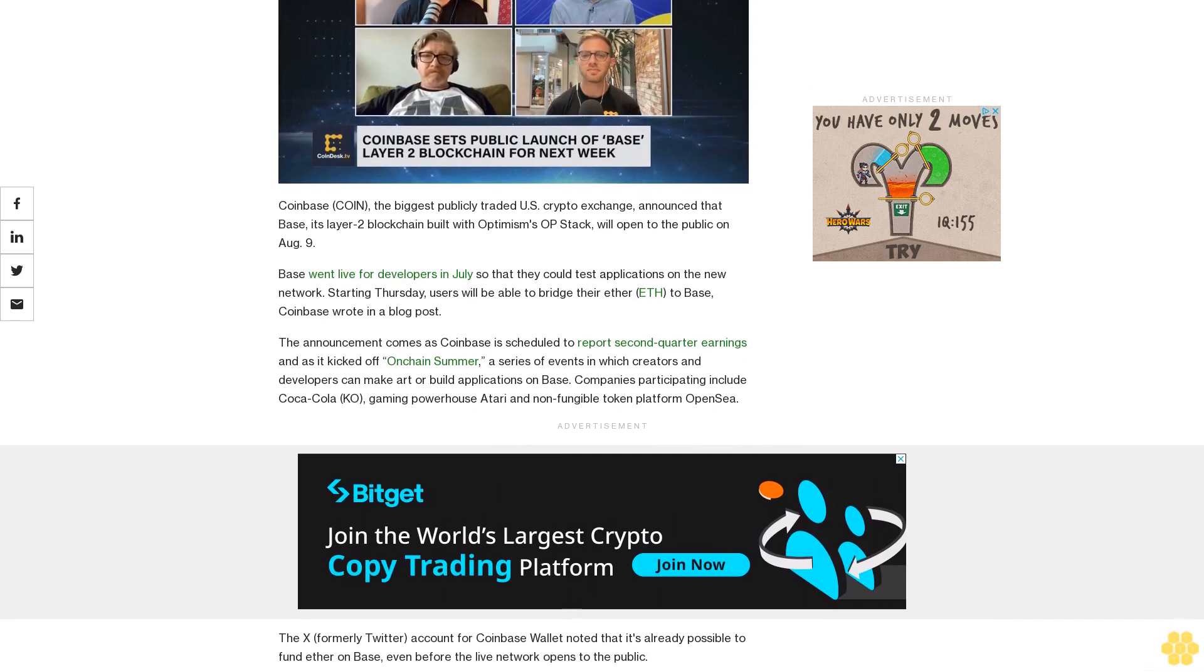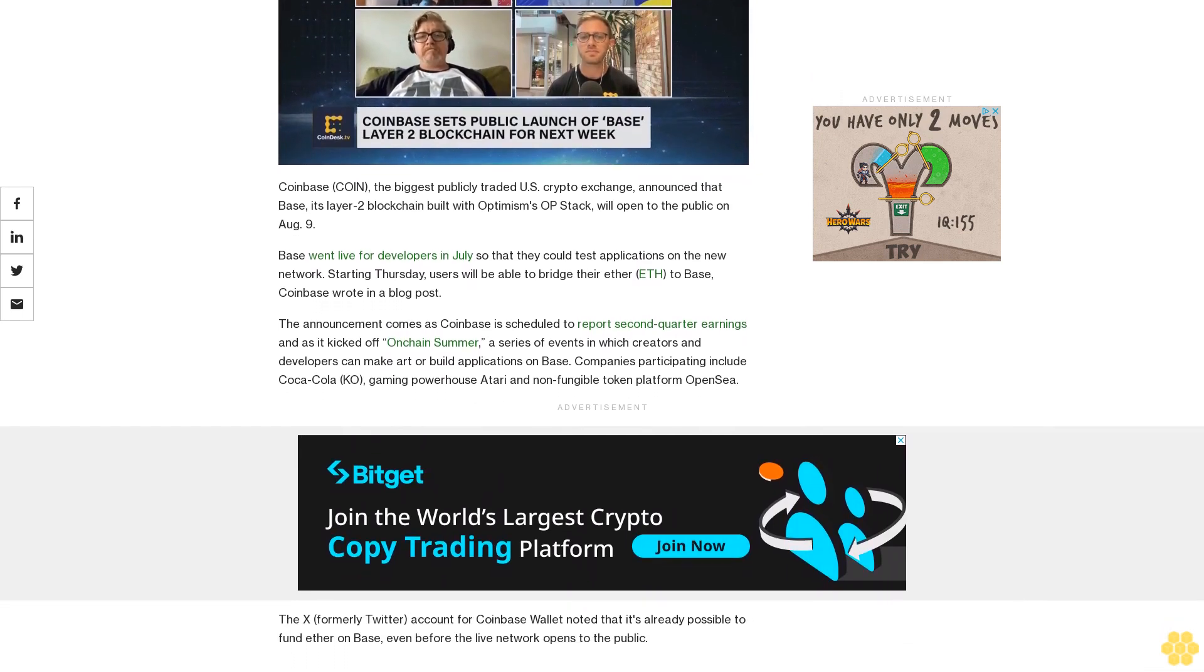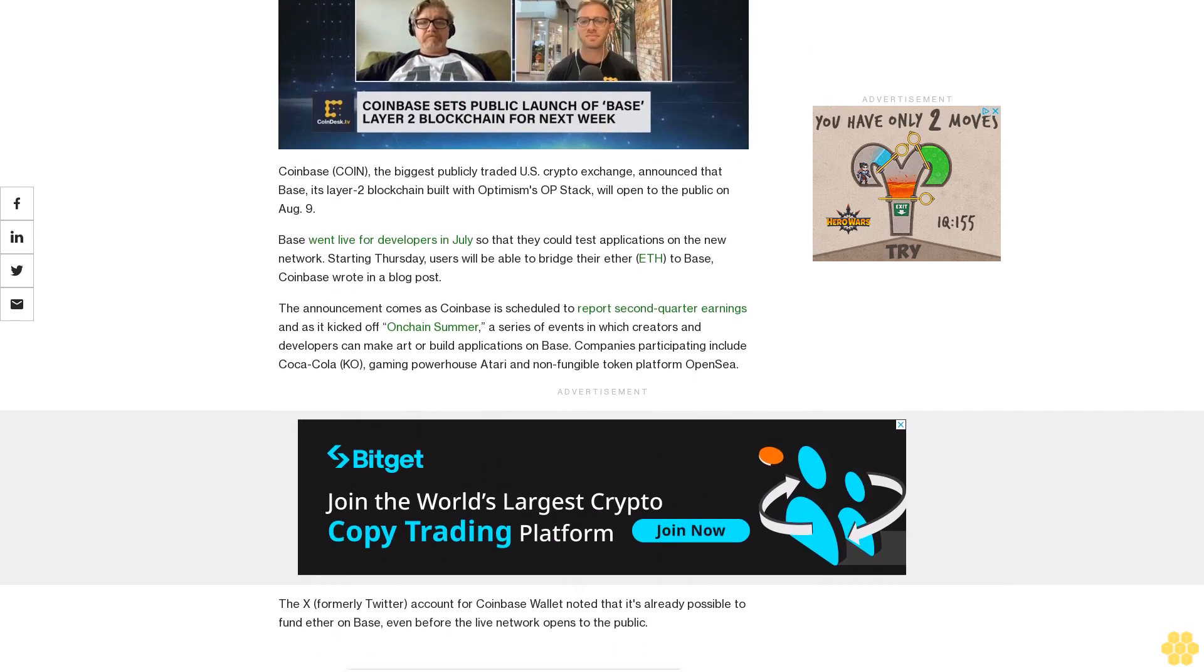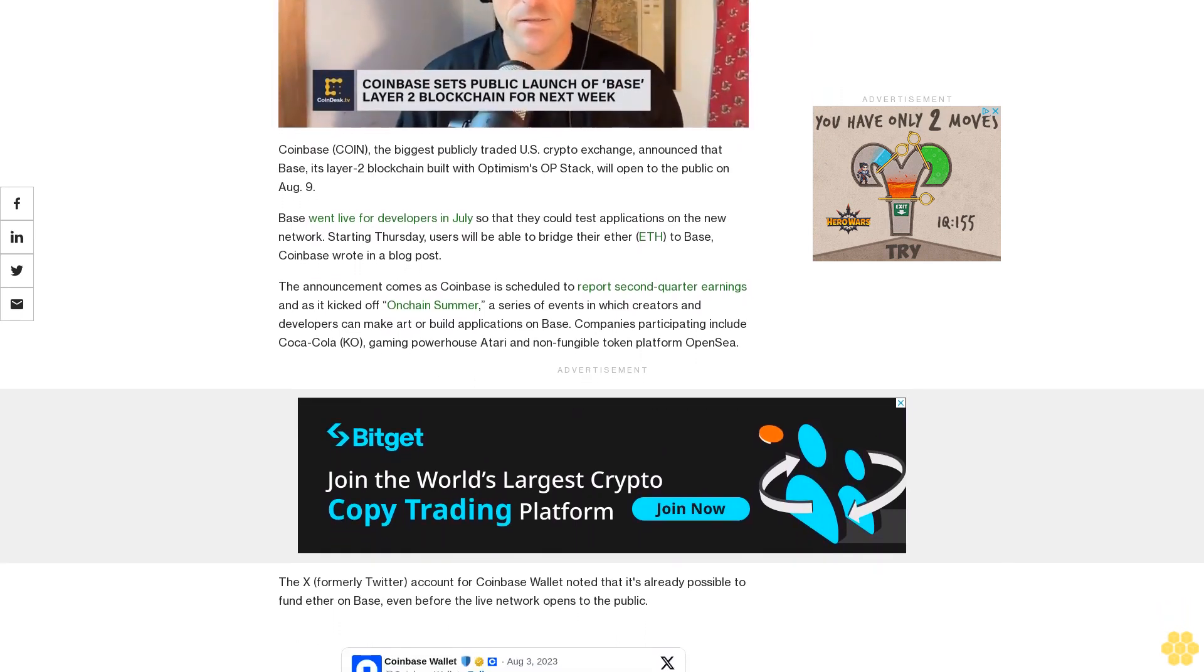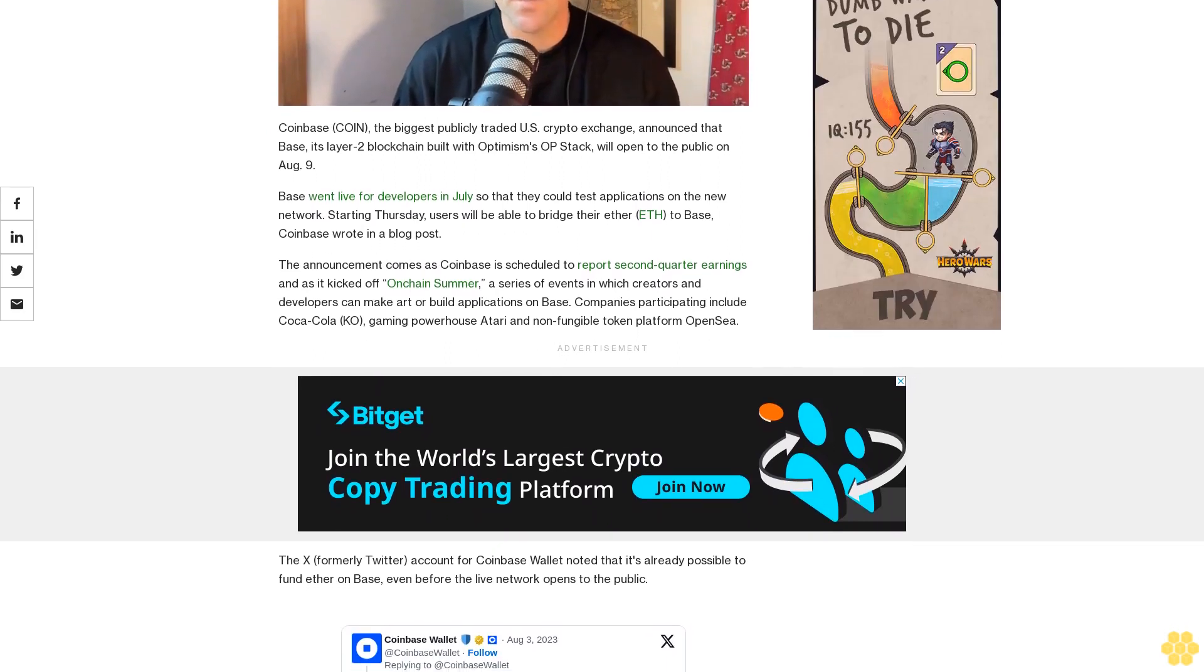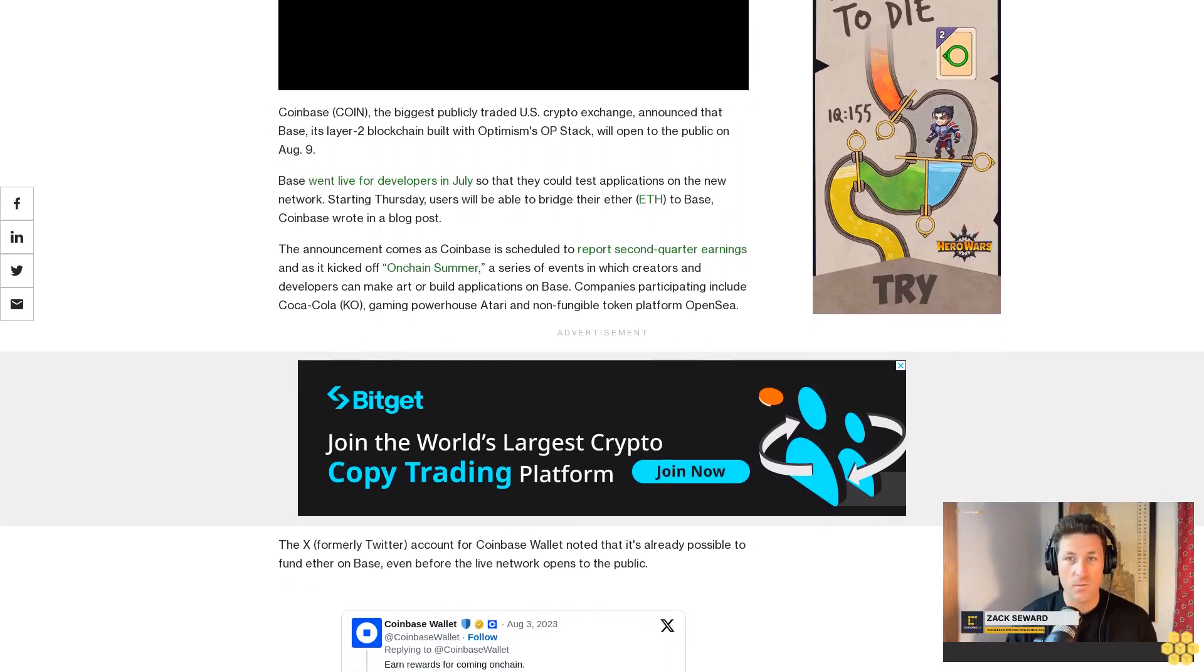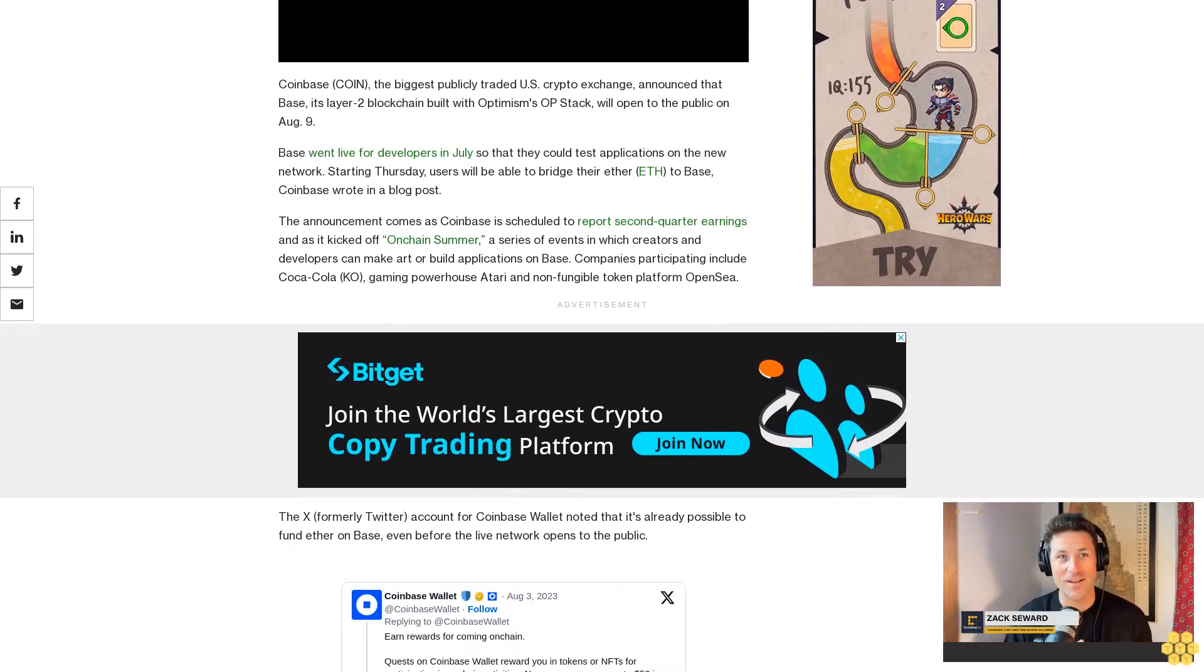The announcement comes as Coinbase is scheduled to report second quarter earnings and as it kicked off on-chain summer, a series of events in which creators and developers can make art or build applications on Base. Companies participating include Coca-Cola, gaming powerhouse Atari, and non-fungible token platform OpenSea.